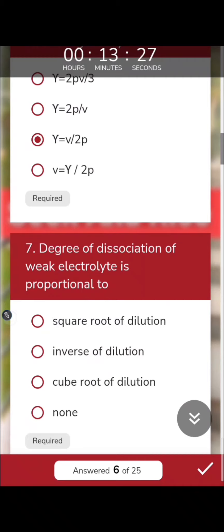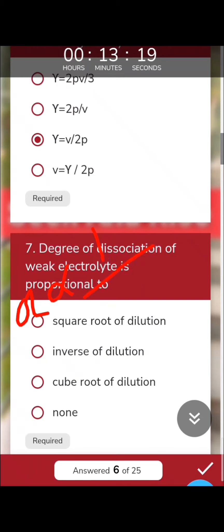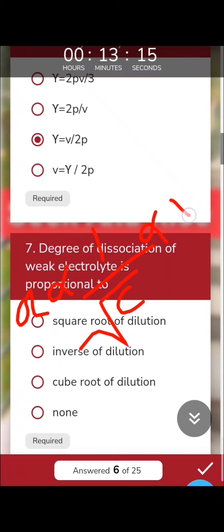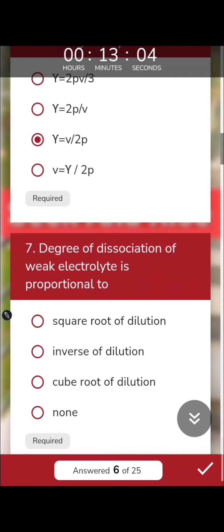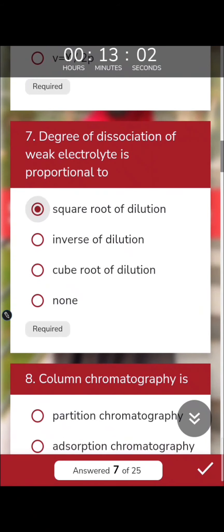The degree of dissociation is inversely proportional to the square root of concentration and directly proportional to the square root of dilution. The more the dilution, the more the dissociation. So that was the right answer.